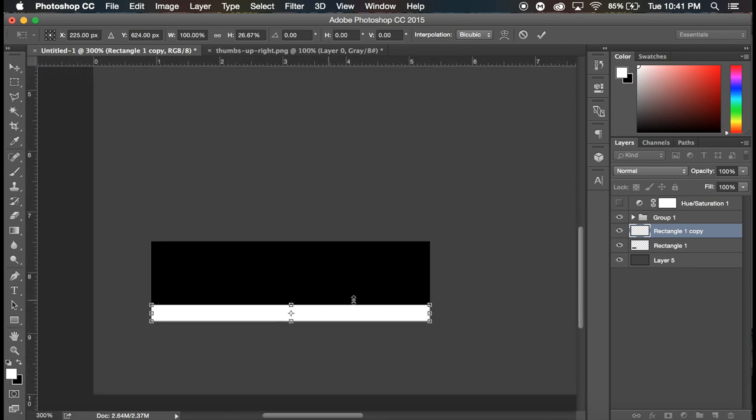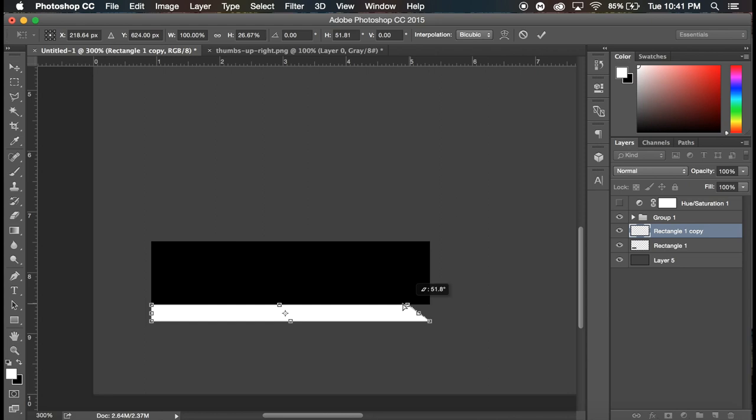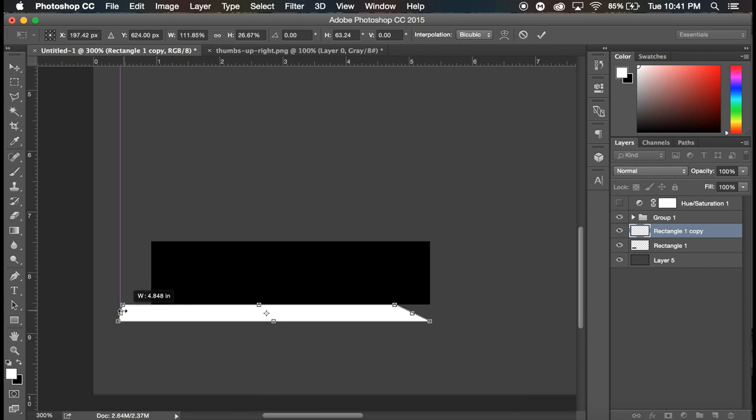Now I'm gonna zoom in a little bit here and I'm gonna, we're still have it selected like transformed, and we're gonna command click the top right point, hold shift and move that point inwards.